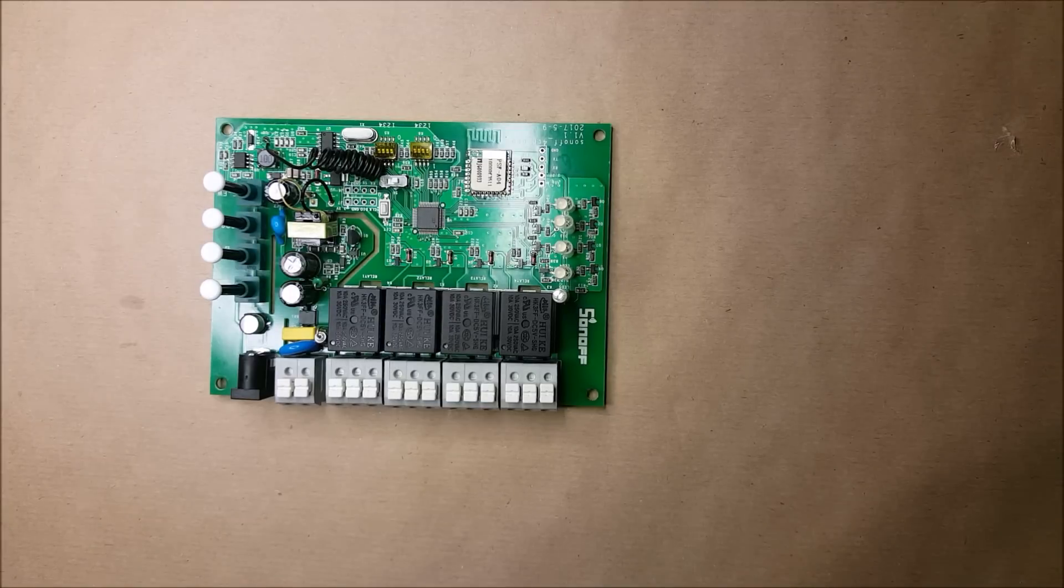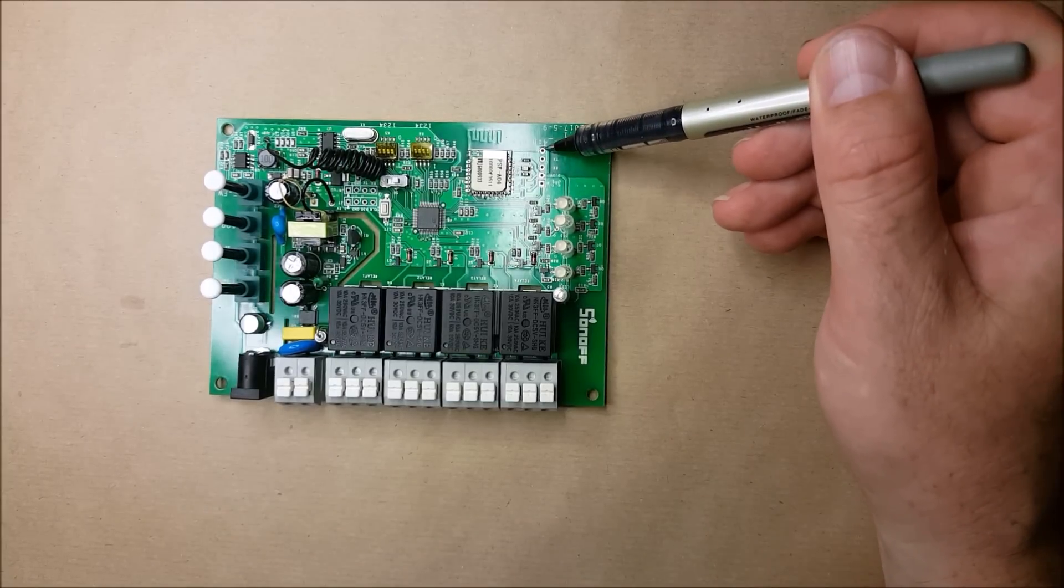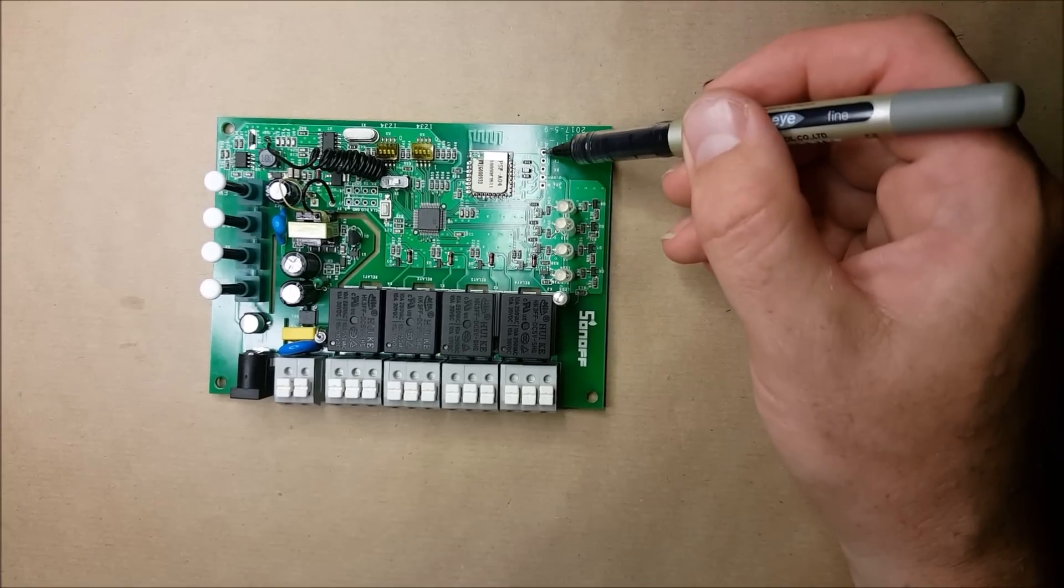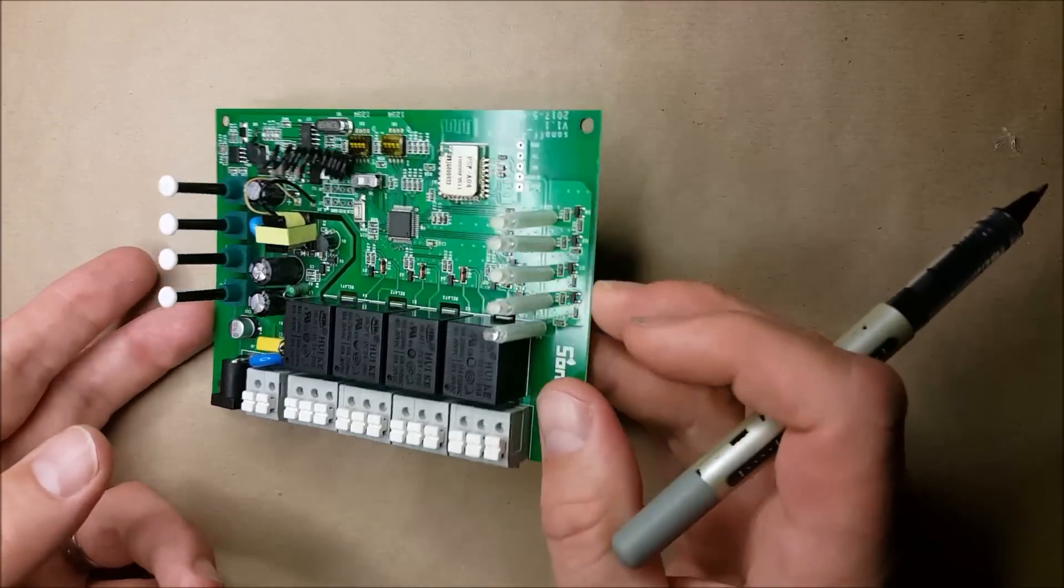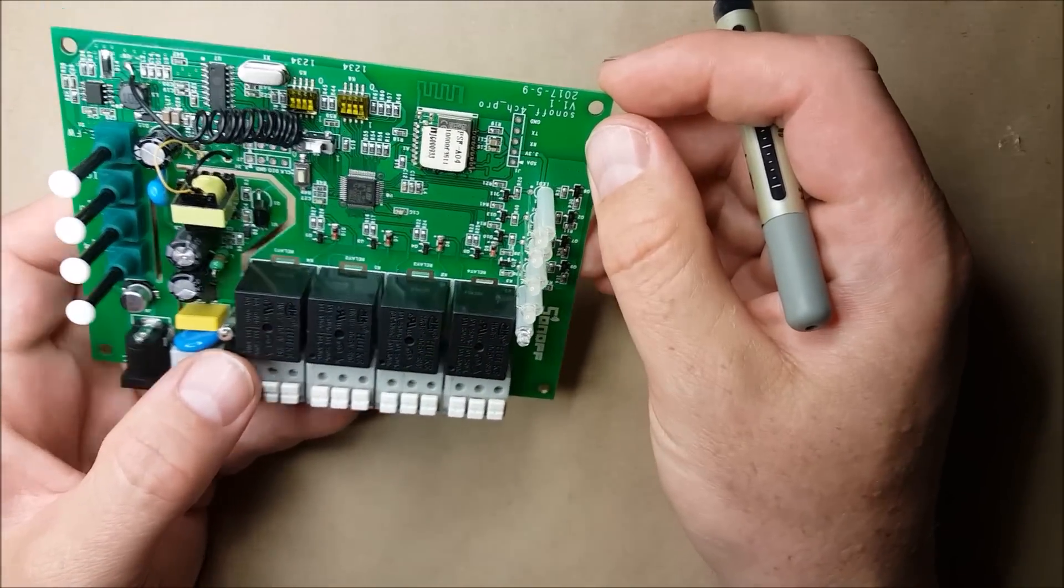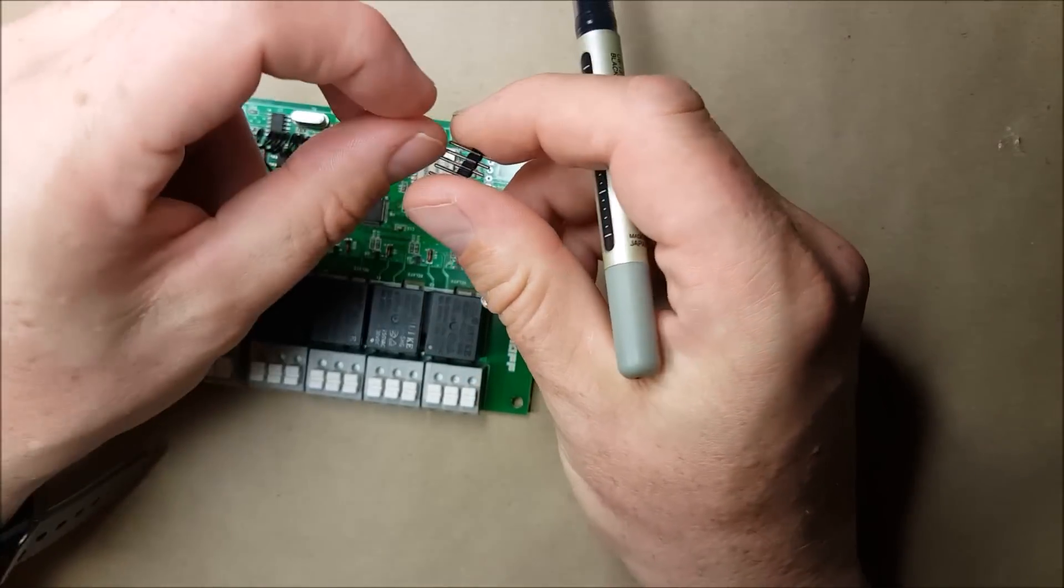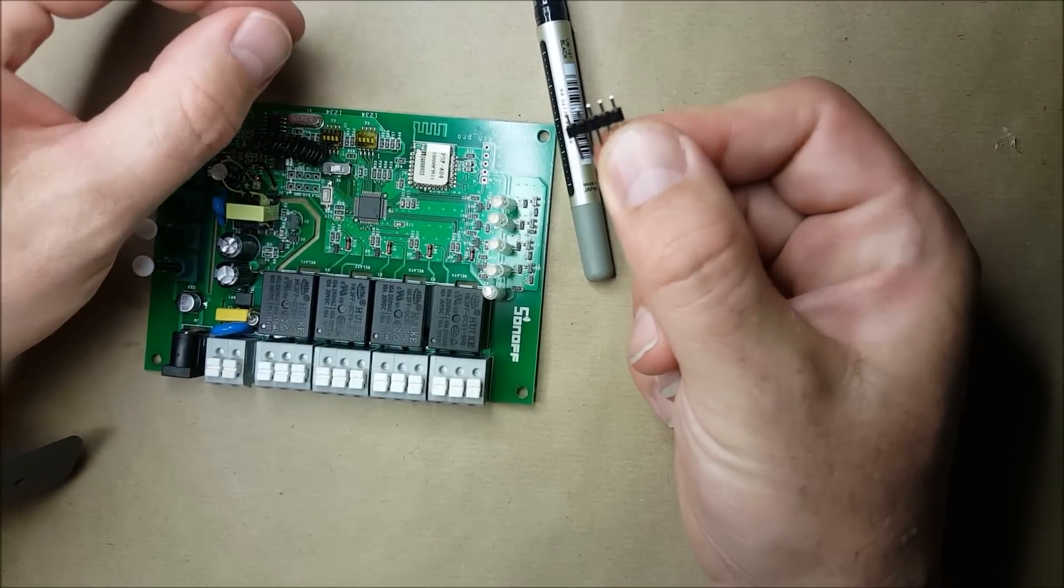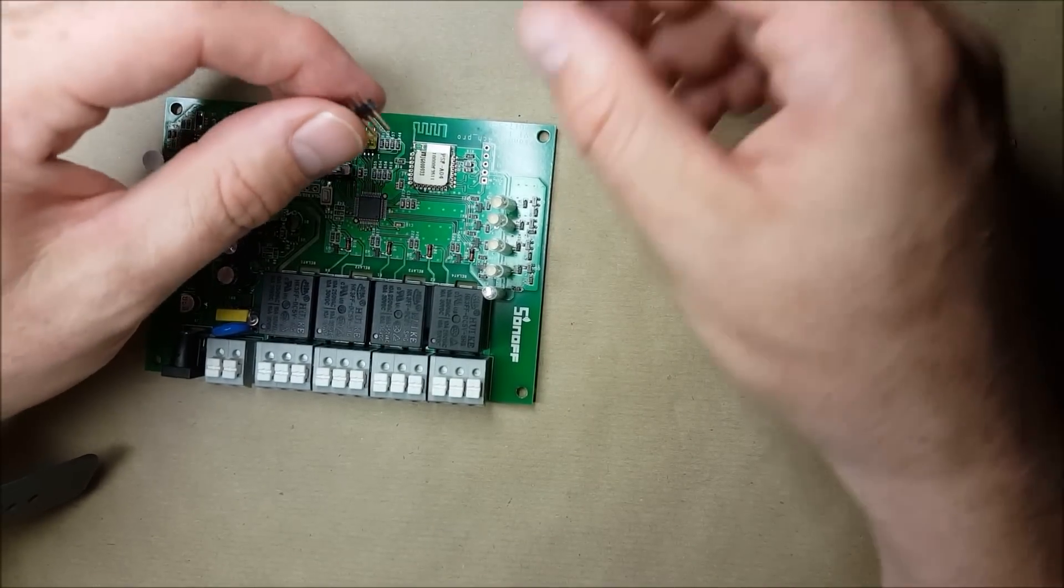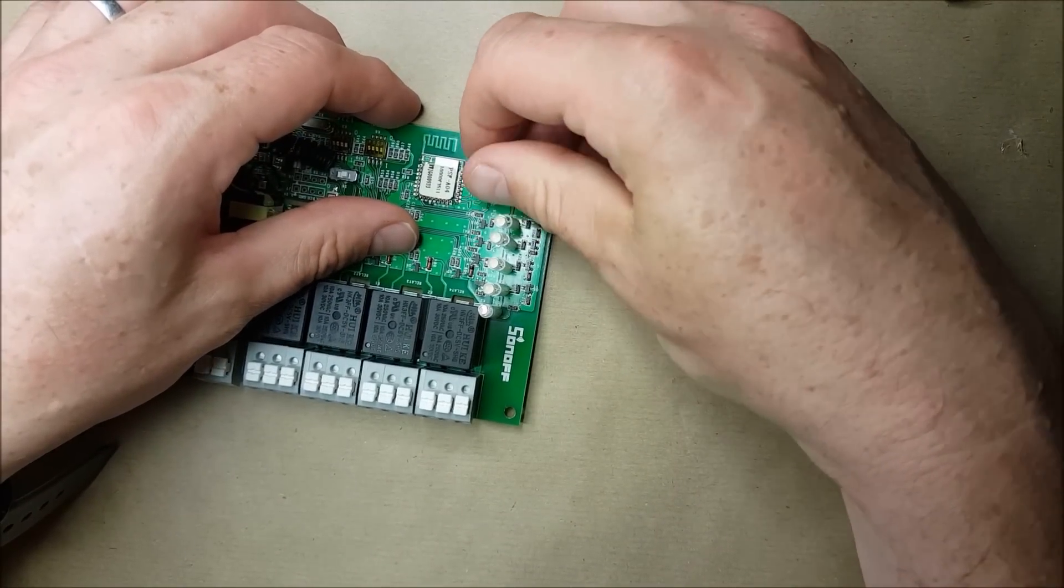Because it's a Sonoff device, these already come with pre-prepared headers. The headers are supplied on the board, they're not populated on this board. My workshop is all packed up after a house move so I'm using my portable soldering iron. I'm just going to pop these on the board.